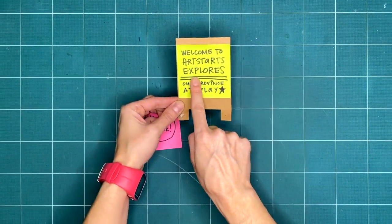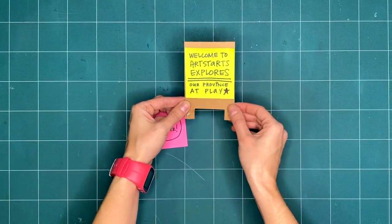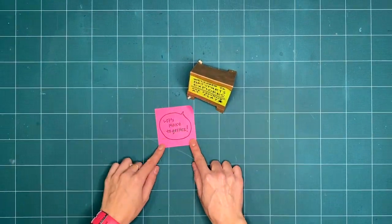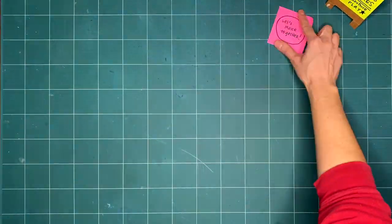Welcome to ArtStarts Explores, our province of play. Are you ready to get creative with us this week?